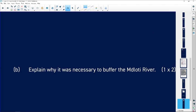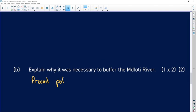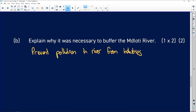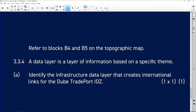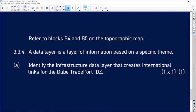Explain why it's necessary to buffer the river: first and foremost, to prevent pollution of the river from the industries. Referring to blocks B4 and B5 on the topographical map: a data layer is a layer of information based on a specific theme. Identify the infrastructure data layer that creates international links for the Dube Transport IDZ.